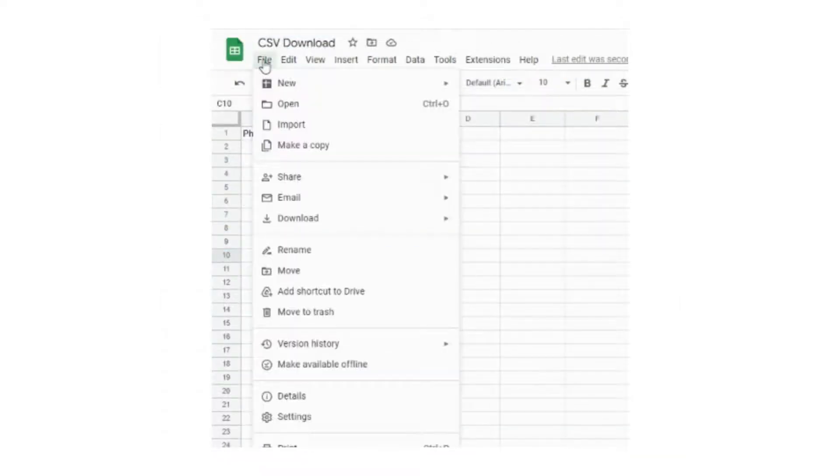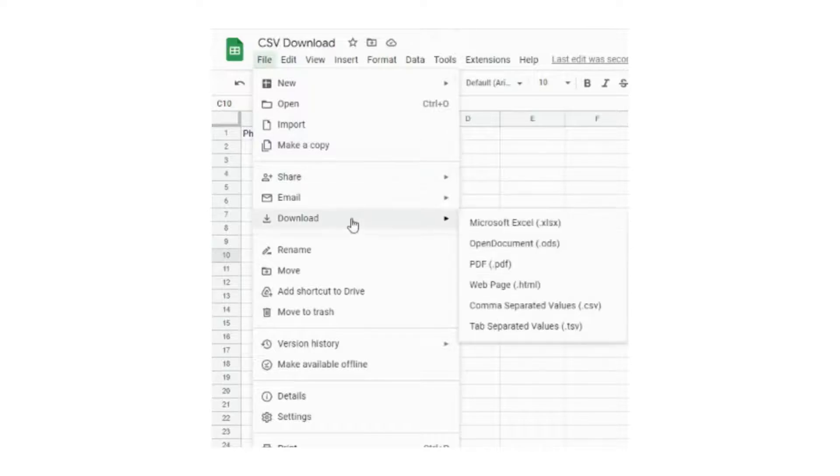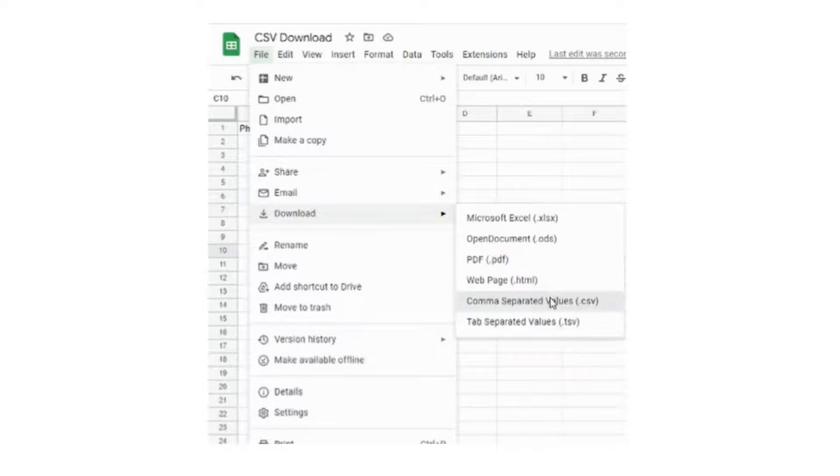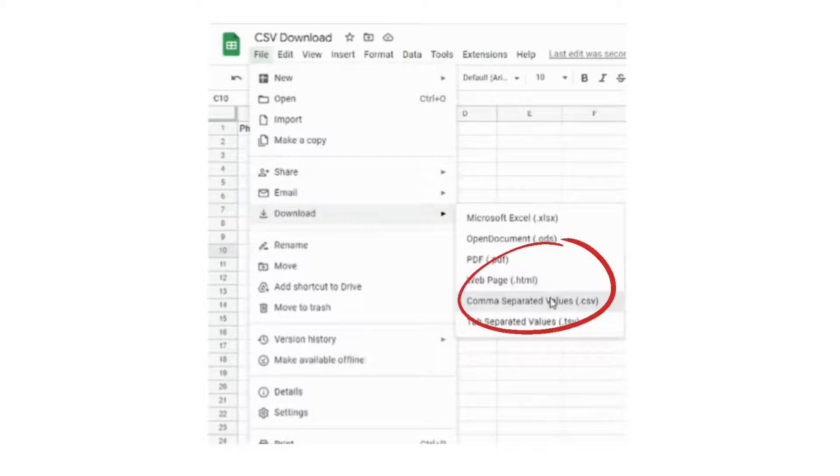After filling out the details, click File, head to Download, and choose Comma Separated Values or .csv file. Now this will download the file we created in .csv format.